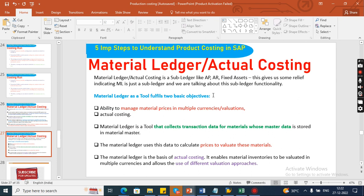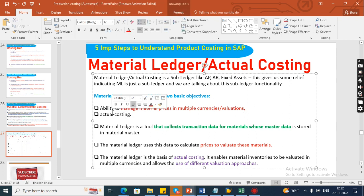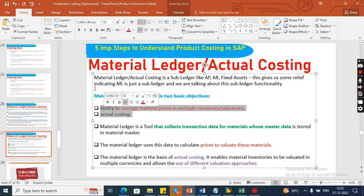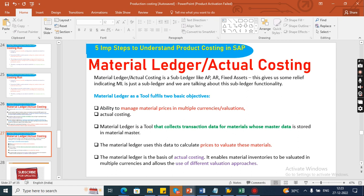Material Ledger as a tool fulfills two basic objectives: one is the ability to manage material prices at multiple currencies and multiple valuations, and the second is actual costing. Material Ledger is a tool that collects transactional data for materials whose master data is stored in the material master. It uses this data to calculate prices and validate materials. Material Ledger is the basis of actual costing and enables material inventories to be validated at multiple currencies, allowing the use of different valuation approaches.